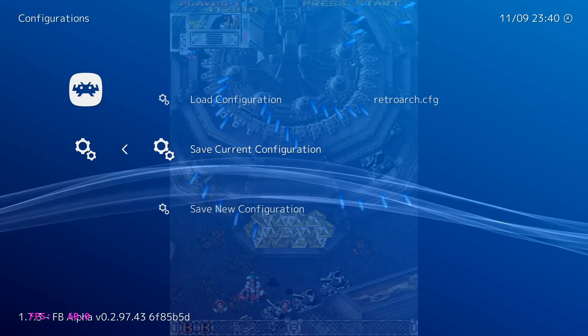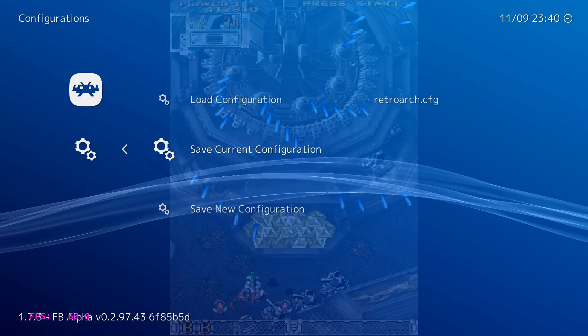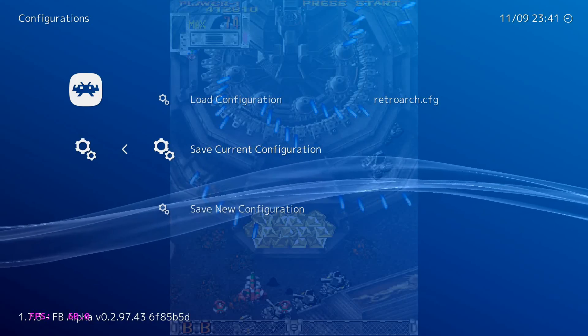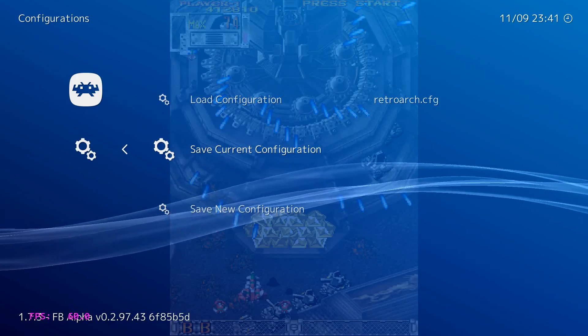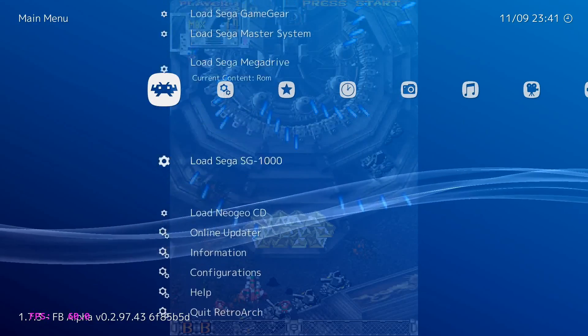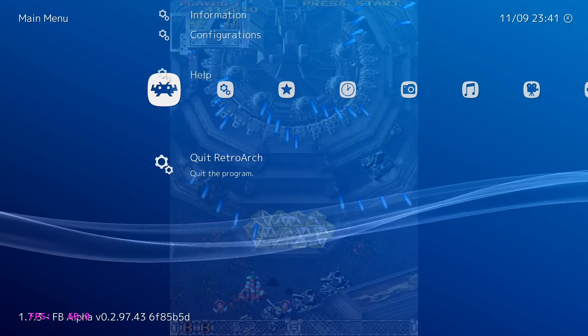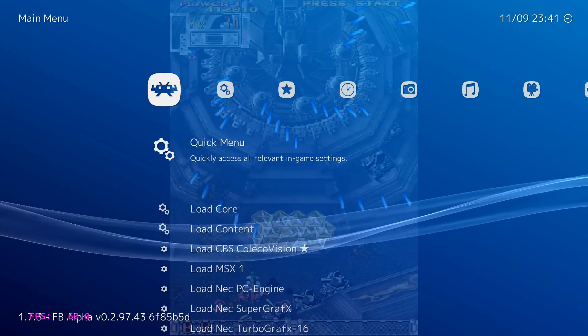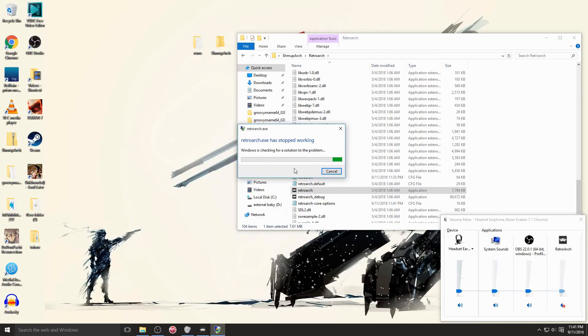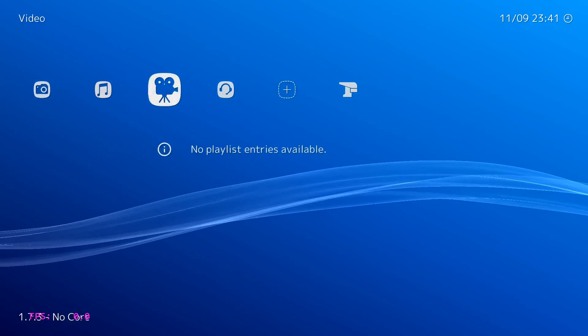I want to show you this. Go to Configuration, Save Current Configuration, hit Enter. That's going to save your button input configuration, everything that you've done so far, so it's good to do that. So we're going to hit backspace again, then you go to the Quick Menu here. Close Content. Sometimes RetroArch will crash. Yeah, that's very common. That's why I wanted you to save before you close content because RetroArch will often crash for some reason.